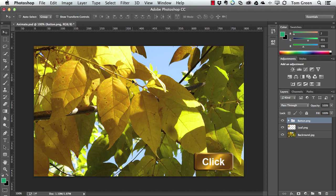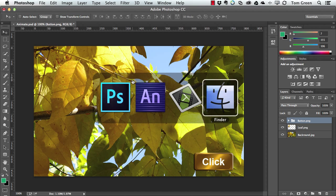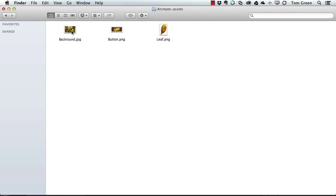there's the original PSD image, and now there's a folder here called Animate Assets. And if I open it, there's the background jpg and the two PNG images I need.